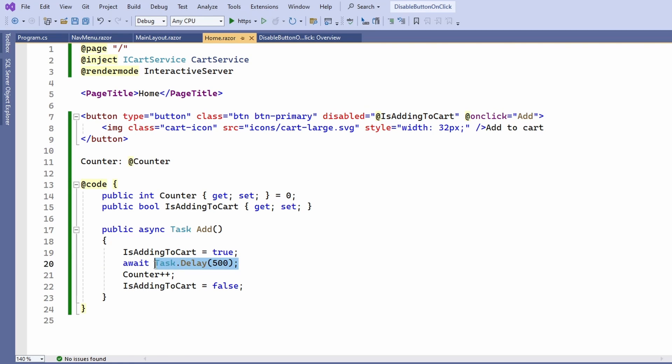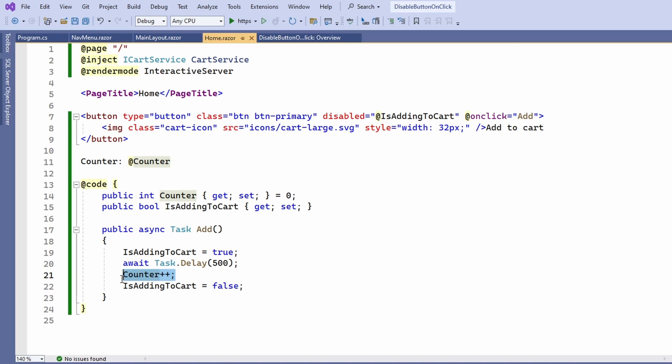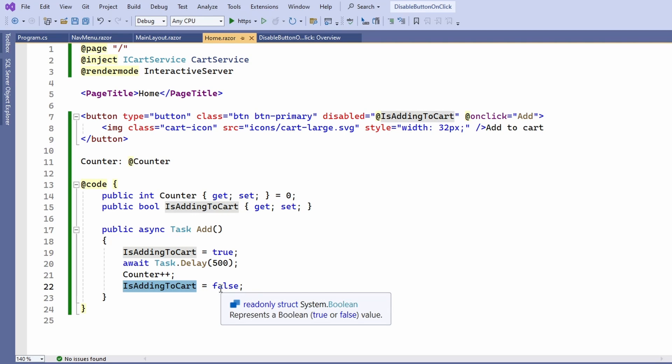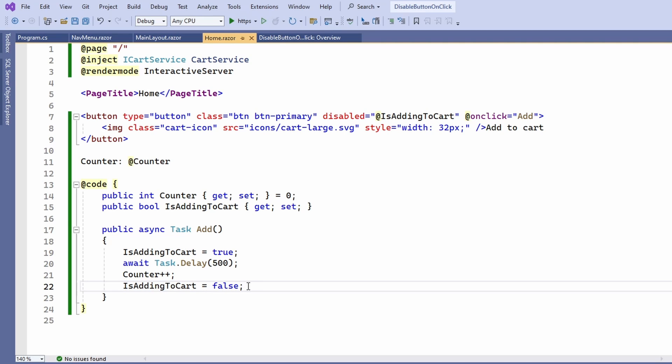After the 500 milliseconds has passed, the counter variable is increased by 1, we also set the isAddingToCart variable back to false and the component is re-rendered again, enabling the button. Let's see how that works when we launch the application again.